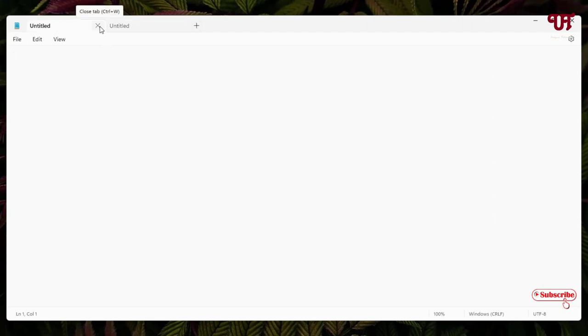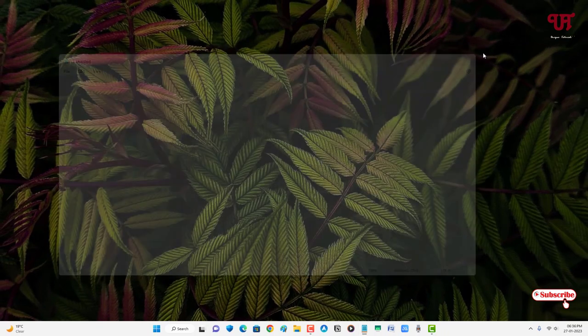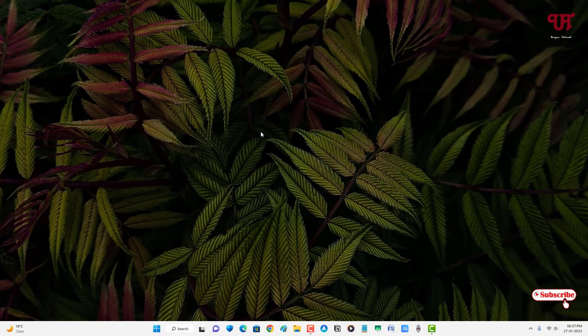Finally, you can see tabs appearing on our default Notepad. You can see here on the above, we have enabled the tabs on our default Notepad software.